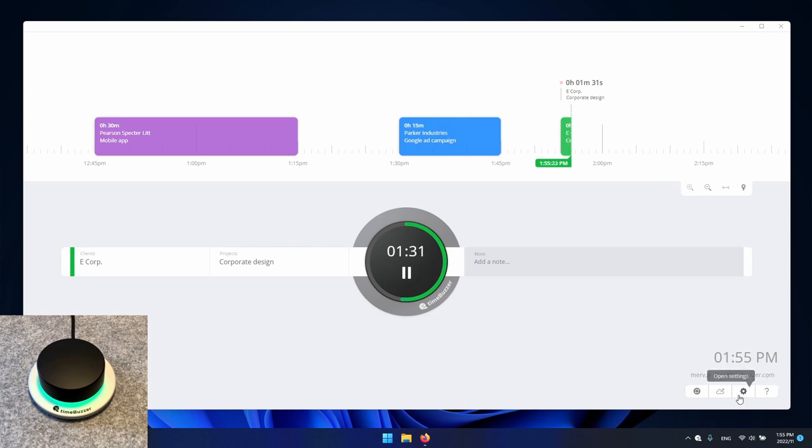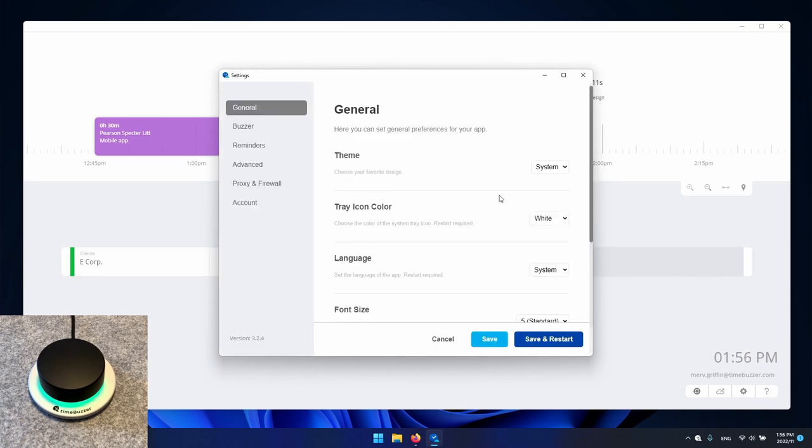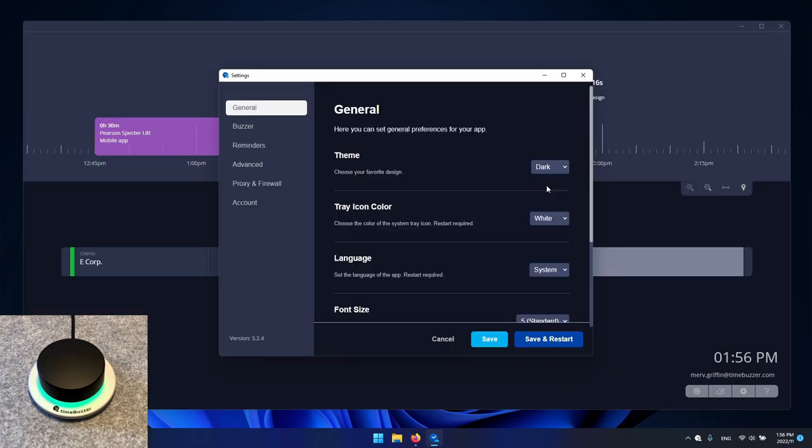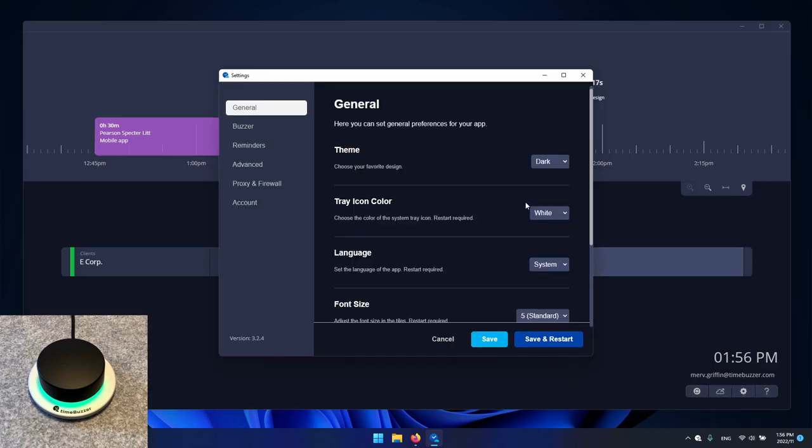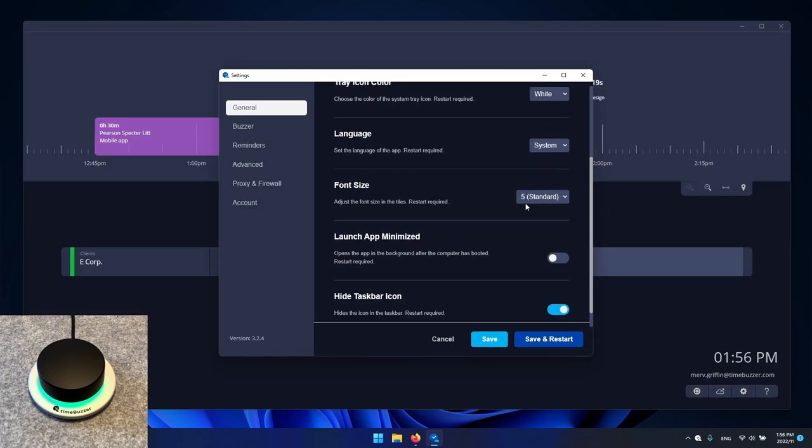Use the cogwheel to access the app settings. Here you can make general settings such as selecting a light or dark mode, changing the language and so on.